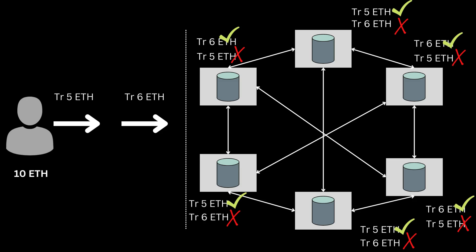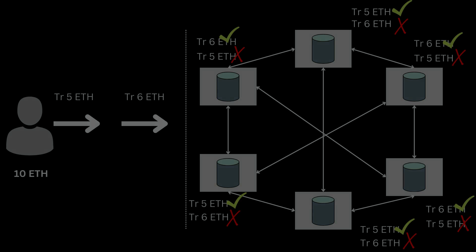Nonce also restricts transaction replays, that is some malicious entity from repeating transactions.